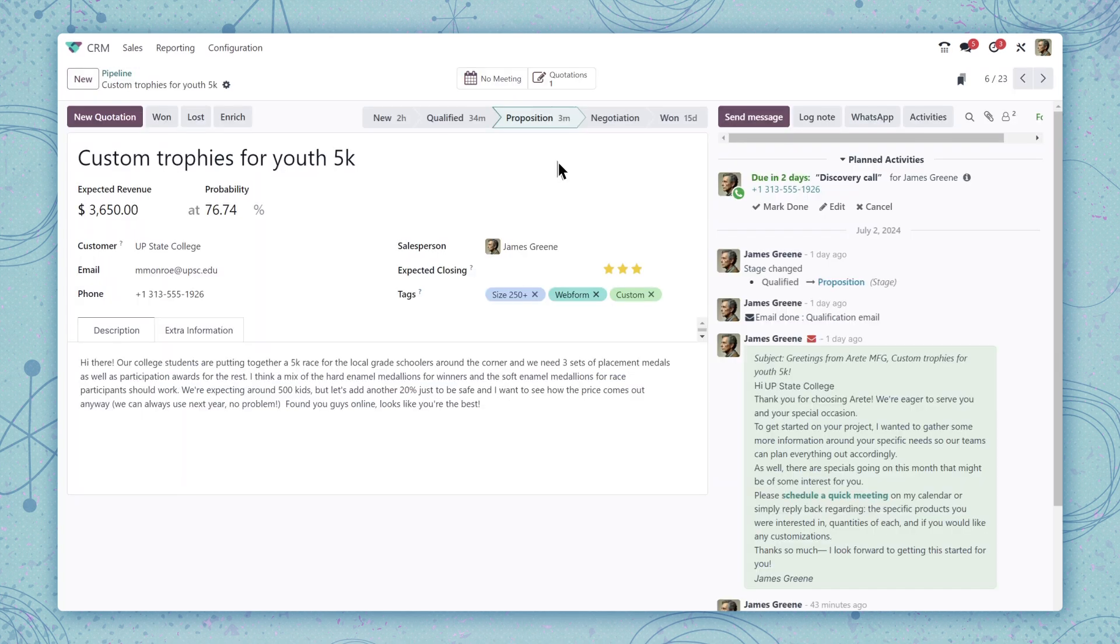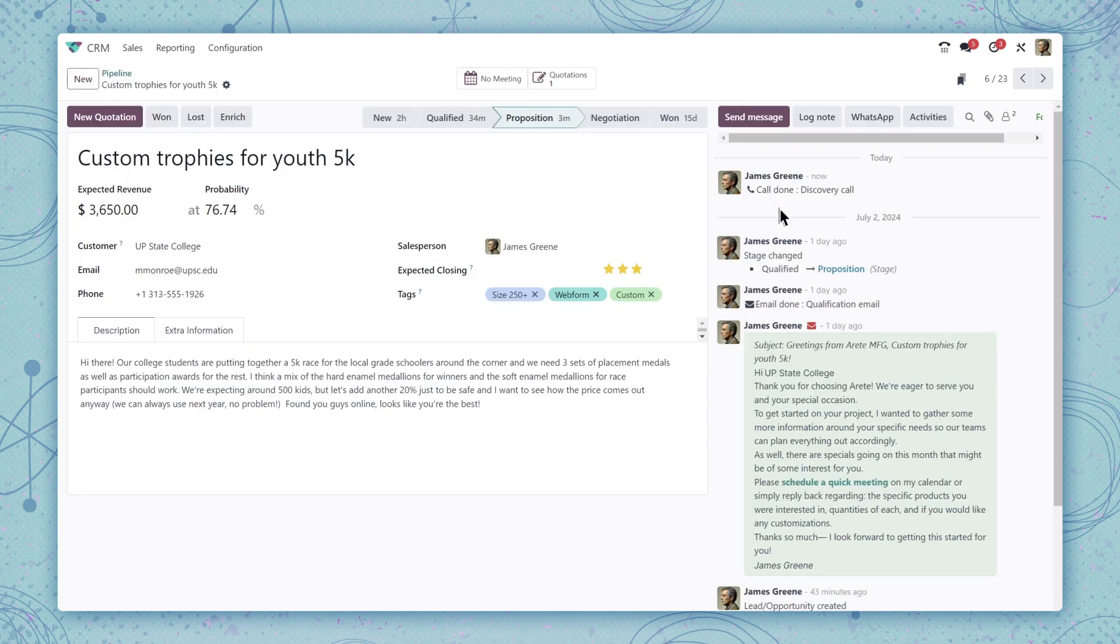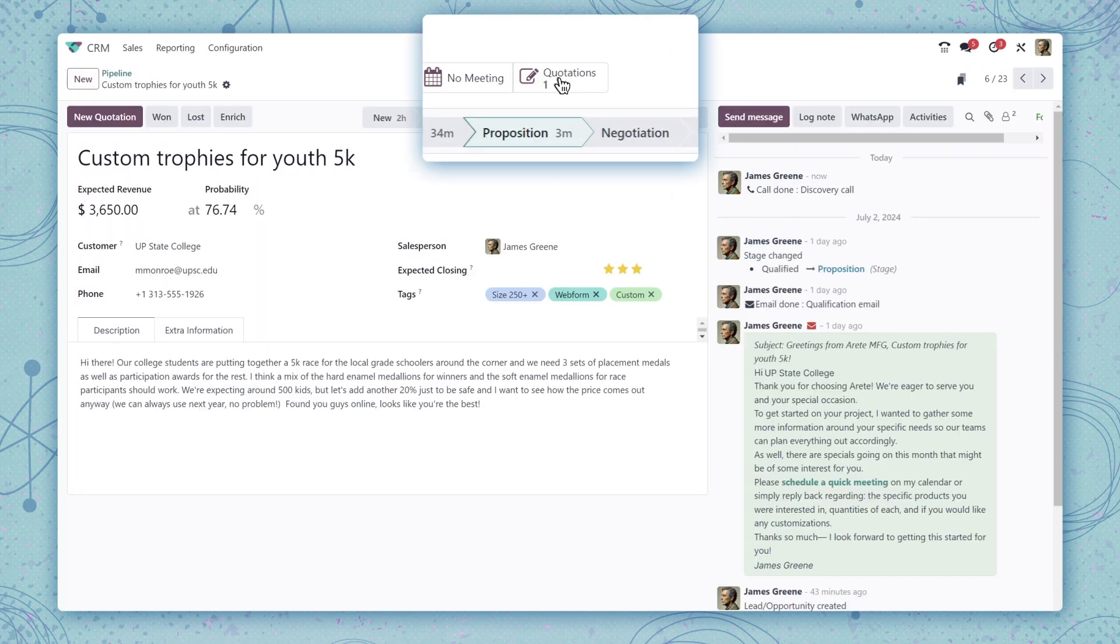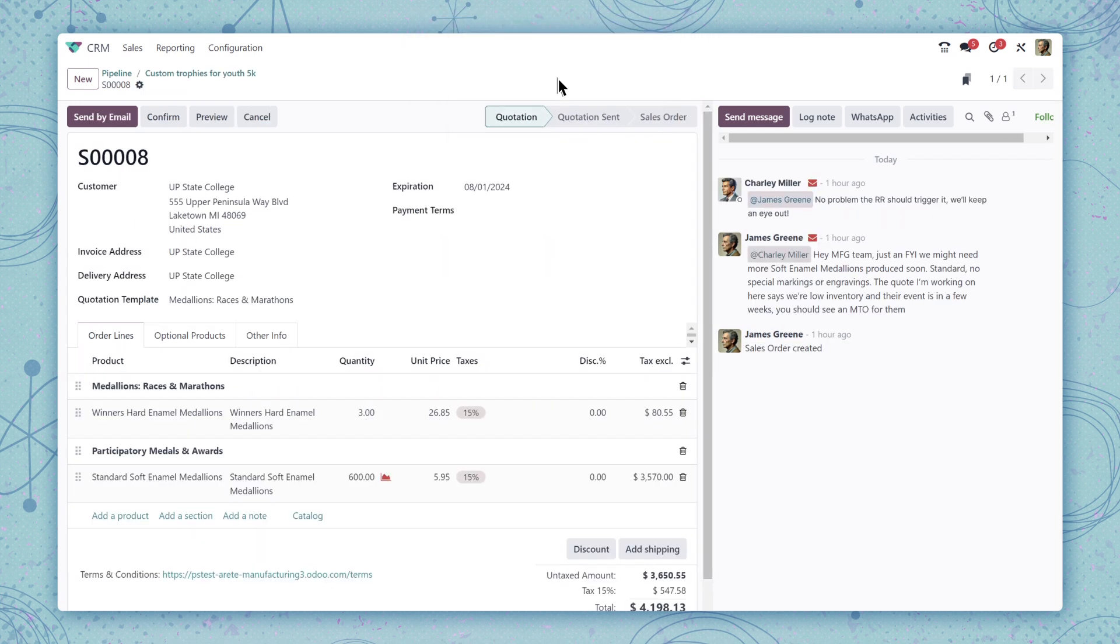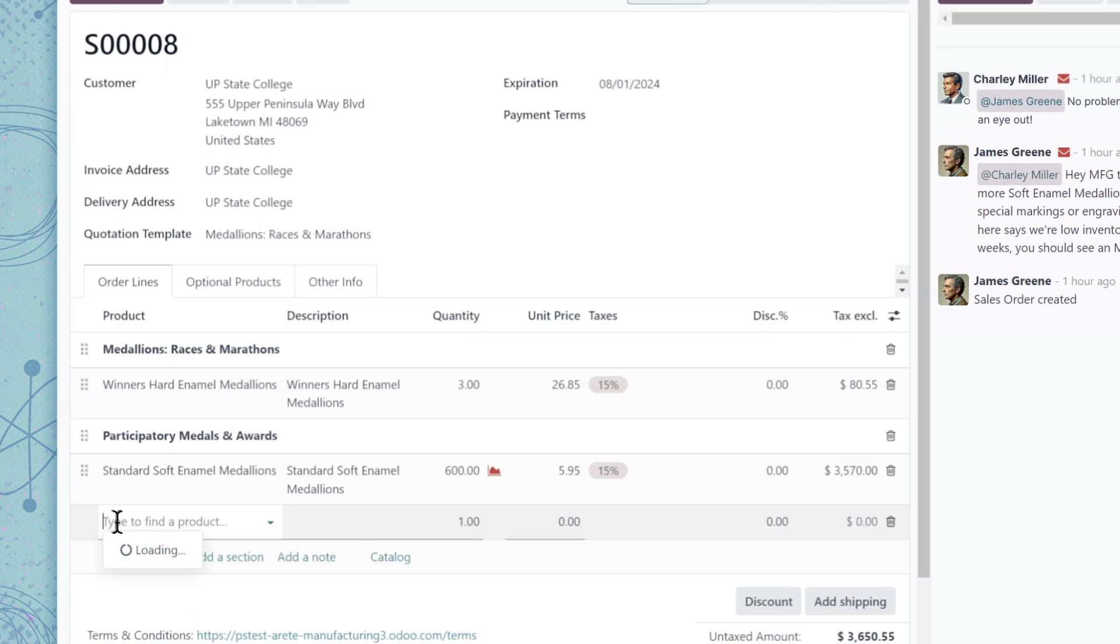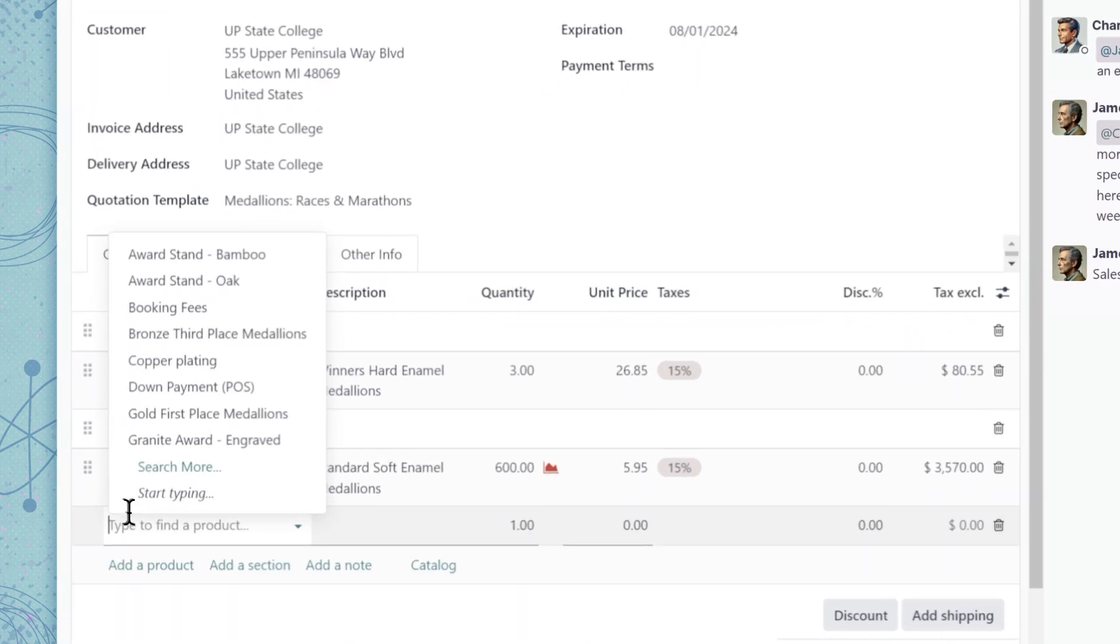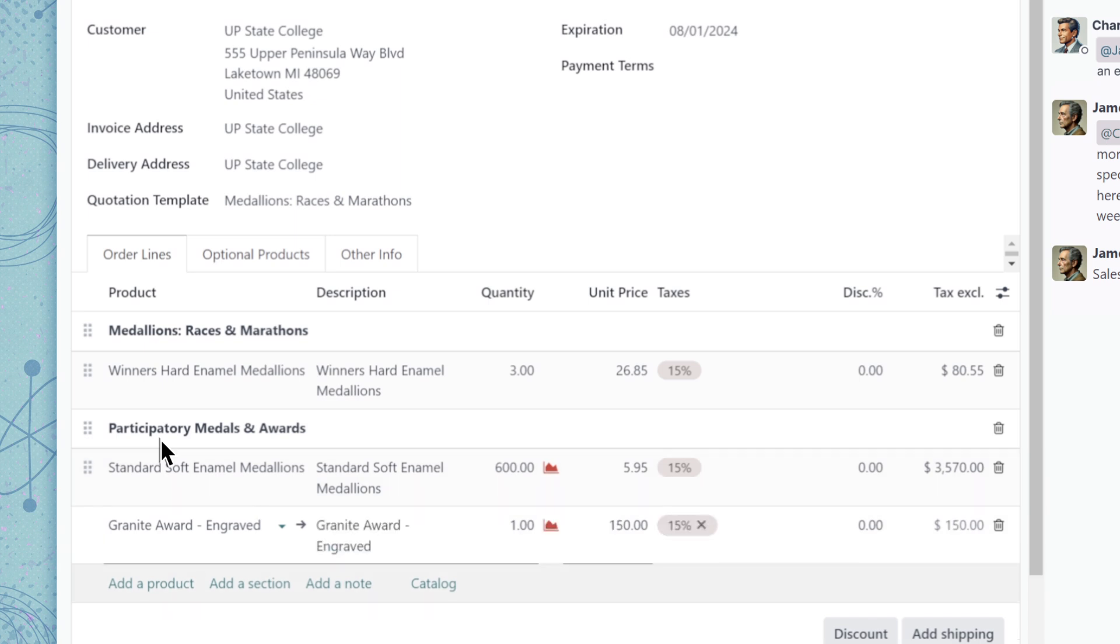And remember the quote we were working on earlier? We get back to it by clicking this mark button. And there it is.